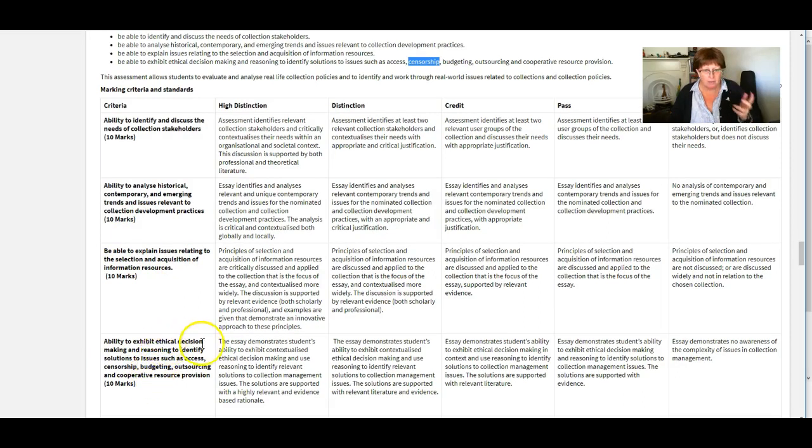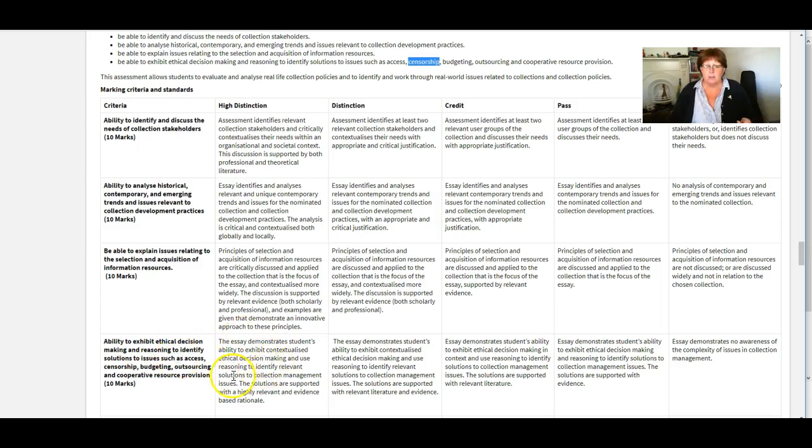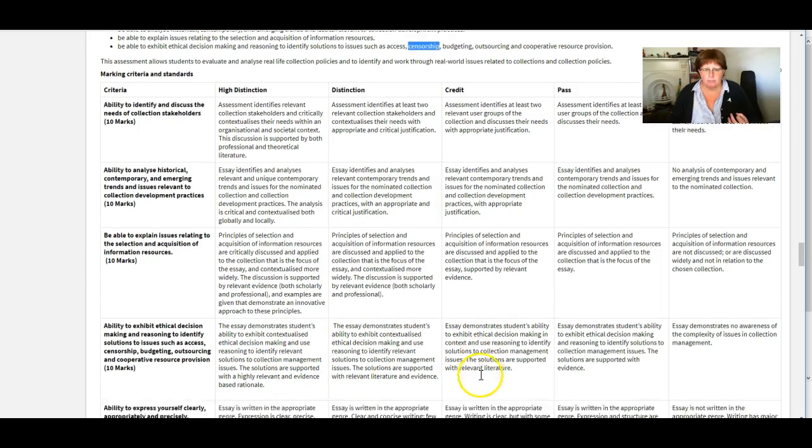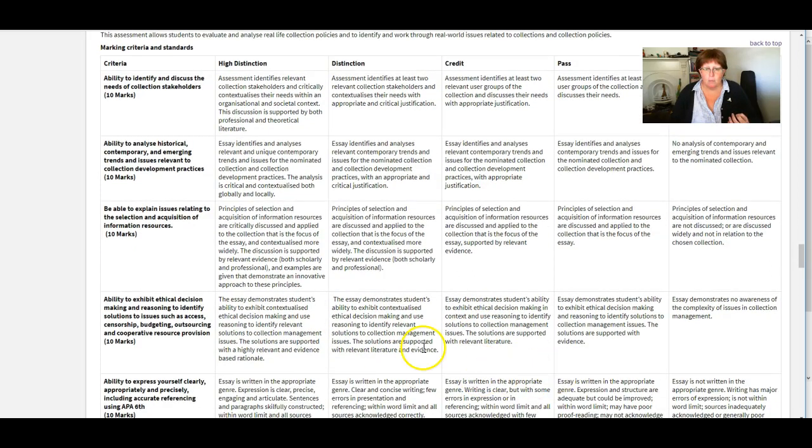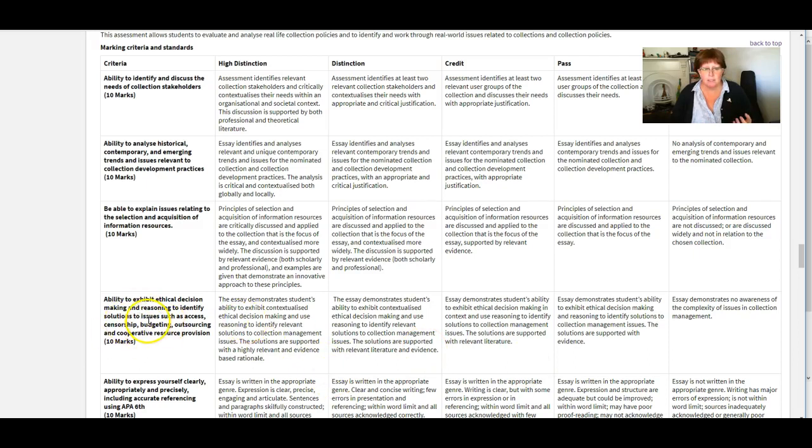And showing your thinking around those issues and you would get good points in this section here where we're looking at ethical decision making and reasoning. So these little boxes here will describe to you what we expect to see at each level and if you can work that sort of argument into your discussion really well then you'll score highly on that particular bit there.